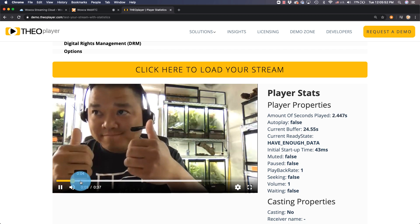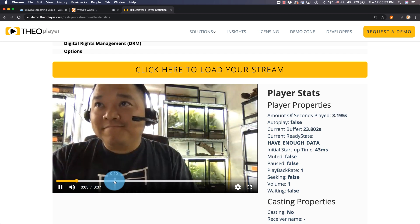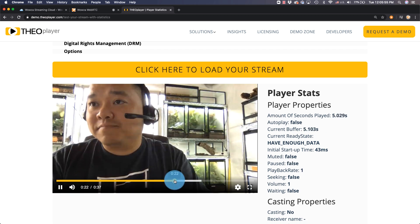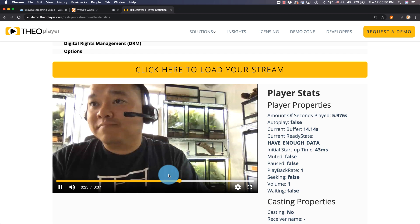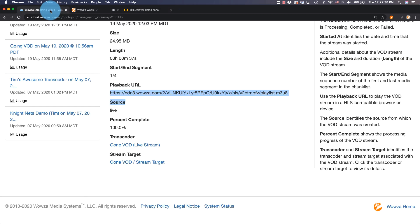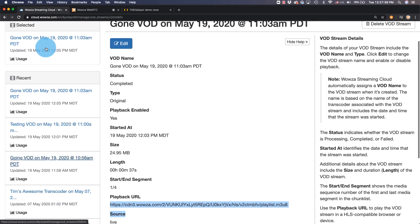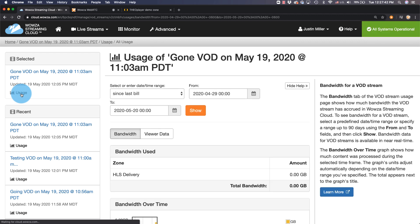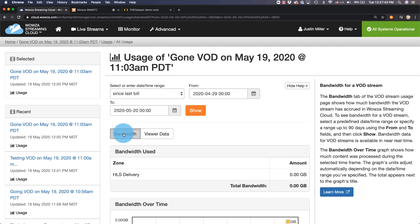Like any video on demand, we can jump back and forth to any point in the recording. Back in Wowza Streaming Cloud, we can select usage for the VOD asset in order to see the bandwidth as well as the viewer data.